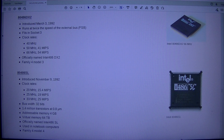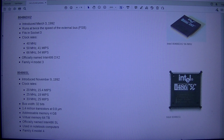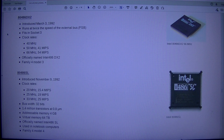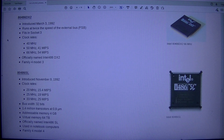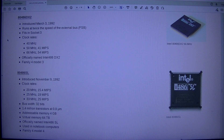Intel 80486DX2: introduced the 3rd of March 1992. Runs at twice the speed of the external bus (FSB). Fits in socket 3. Clock rates: 40 MHz, 50 MHz (41 MIPS), 66 MHz (54 MIPS). Officially named Intel 486DX2. Family 4 model 3.